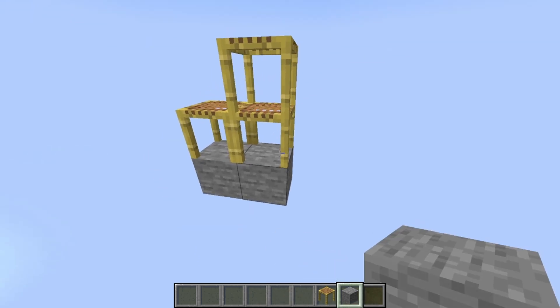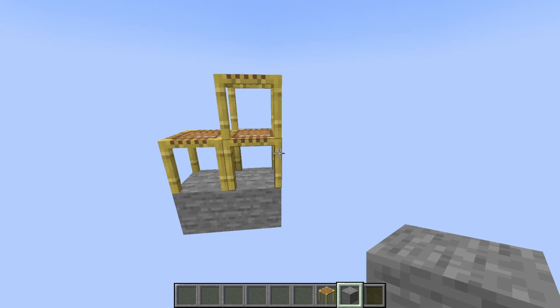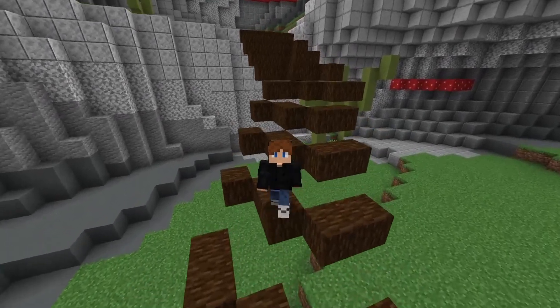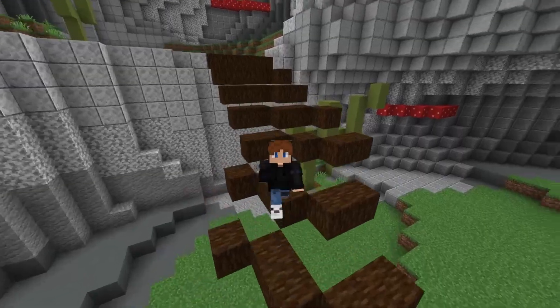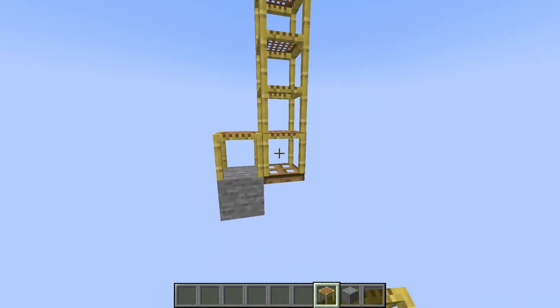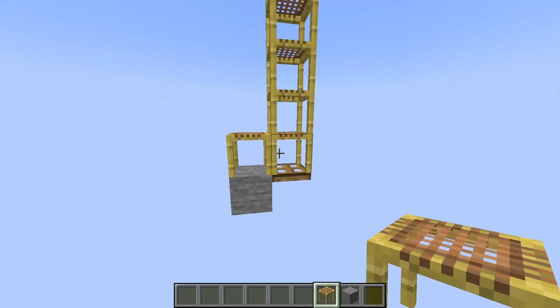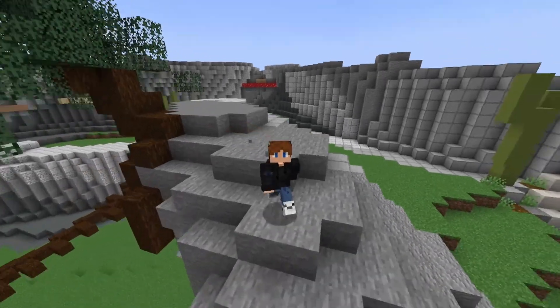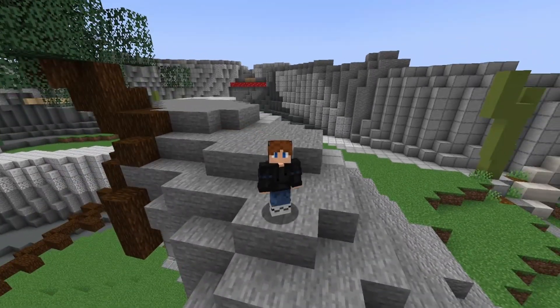And if you place a block below them, they will both have a distance of 0. That means we can do the same thing we did earlier with the trapdoor, but we can stack as many scaffoldings as we want on top of that, and they'll all have the same distance.